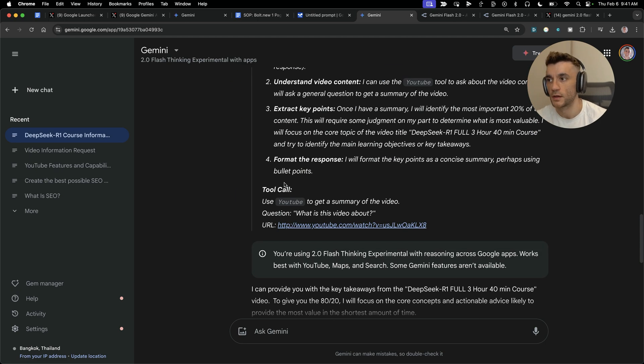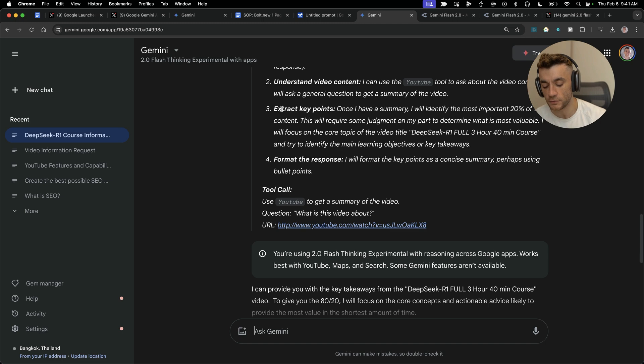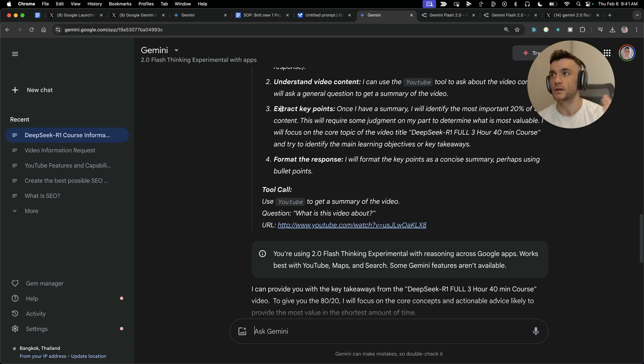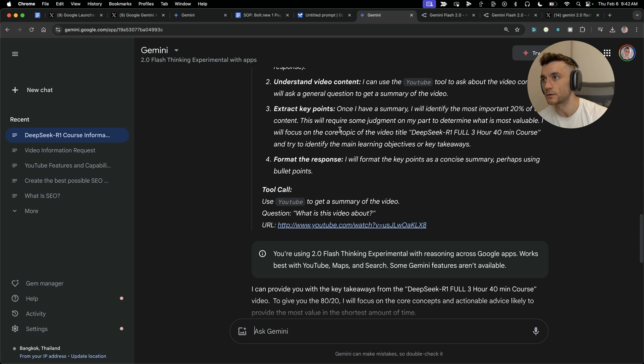Let's say you're trying to do competitor research on one of your biggest channels that you're competing with in the industry, or something new has been released like Gemini 2.0 Flash and you need to research it for the video or blog you're creating. Well, you can easily do it using this process.